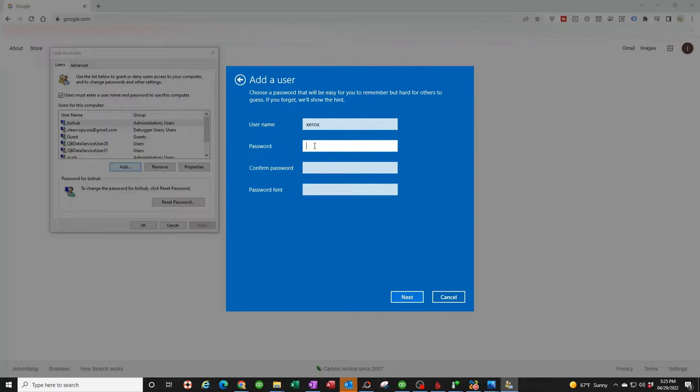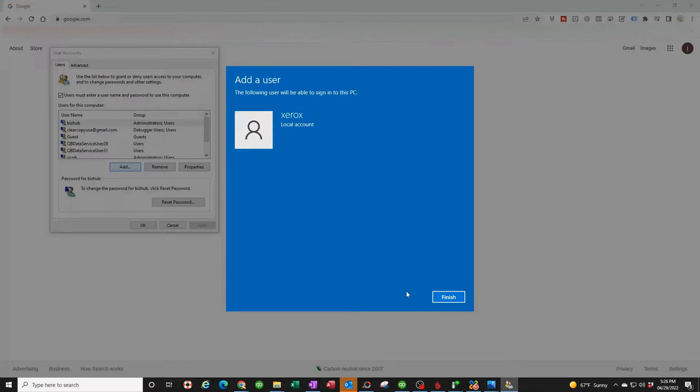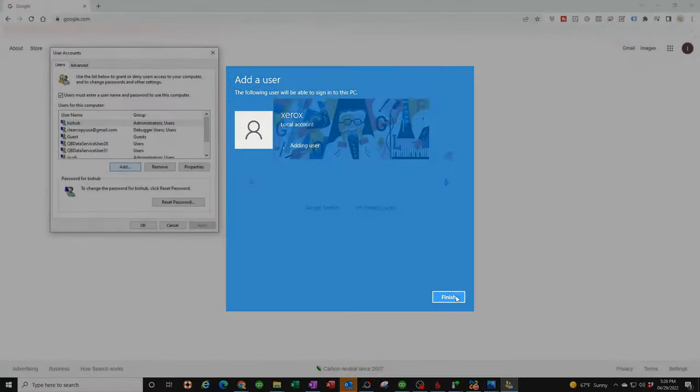Password, you can do anything you want. I'm going to keep it simple: 123456. Confirm the password. And the hint, I'm just going to put 126. Now you're going to hit next and you're done. Click on finish.